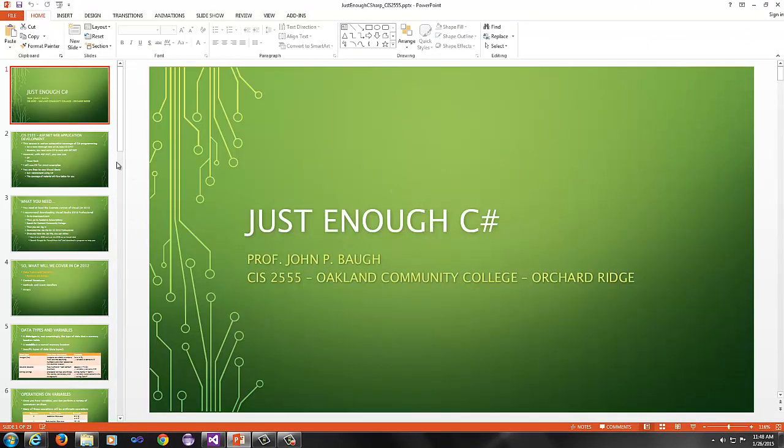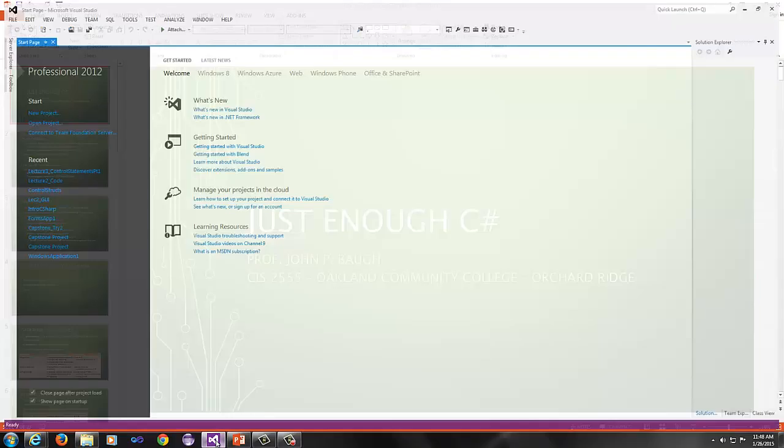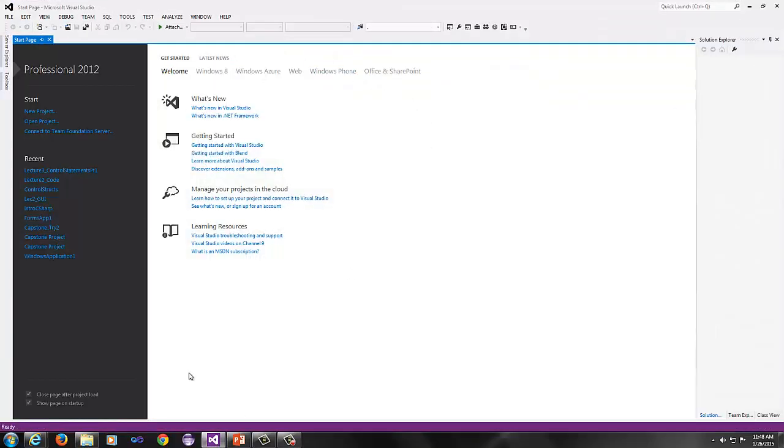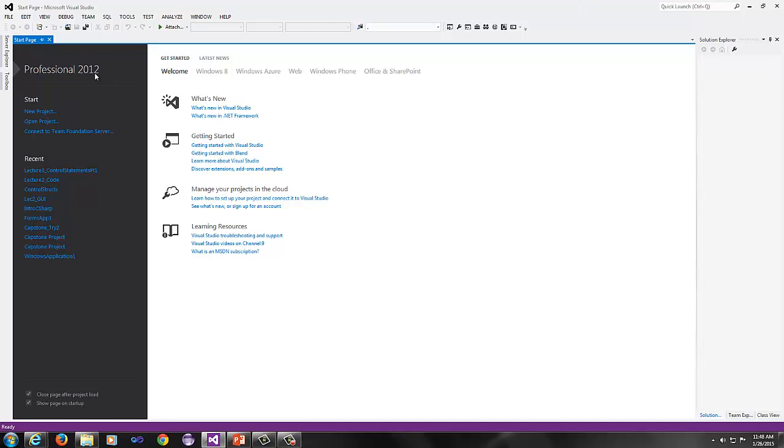So just enough C Sharp. This just gives you a very brief overview of C Sharp. In order to get Visual Studio, which you will need for the course, Visual Studio Professional, it's 2012 version. Notice Professional 2012. No, don't use 2013. No, don't use 2010. No, don't use 2007, 2005, 2003. You have to have Professional 2012.